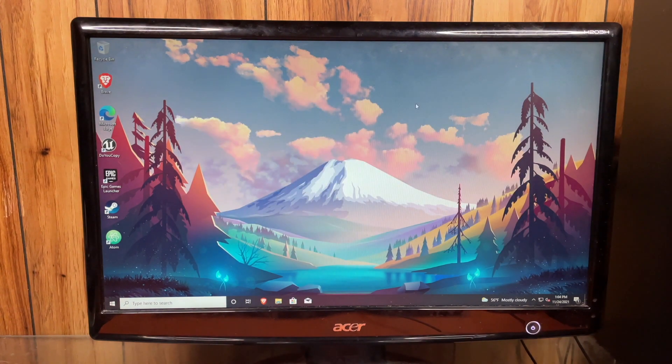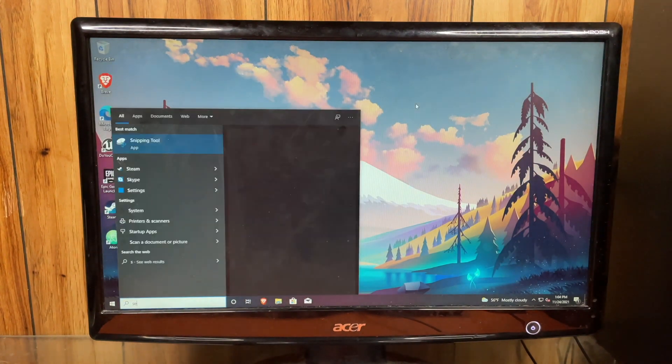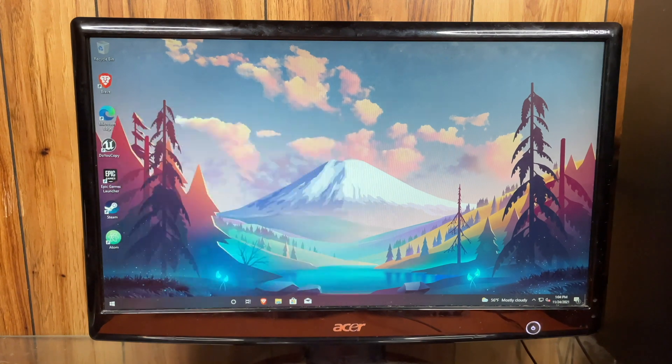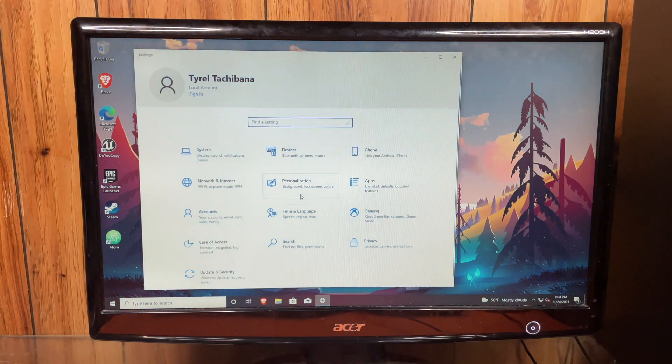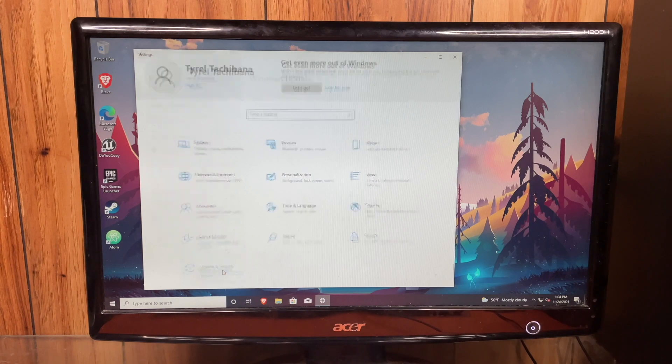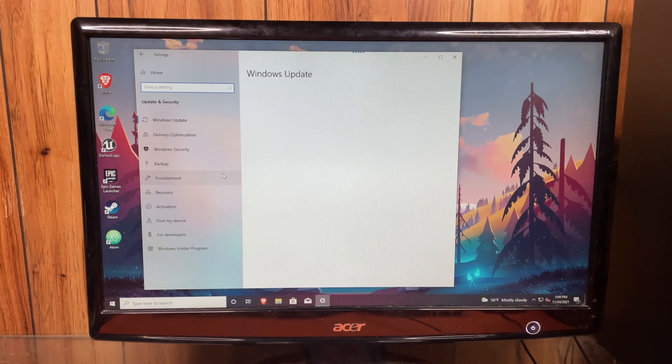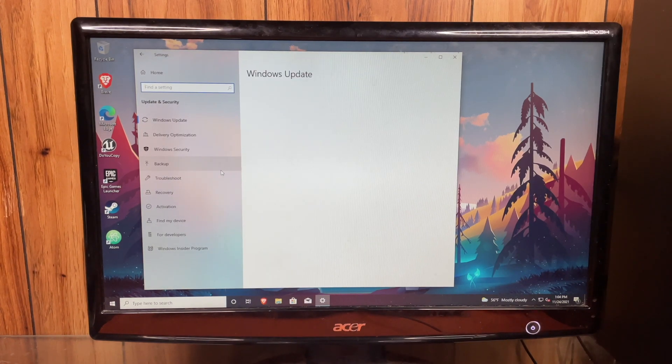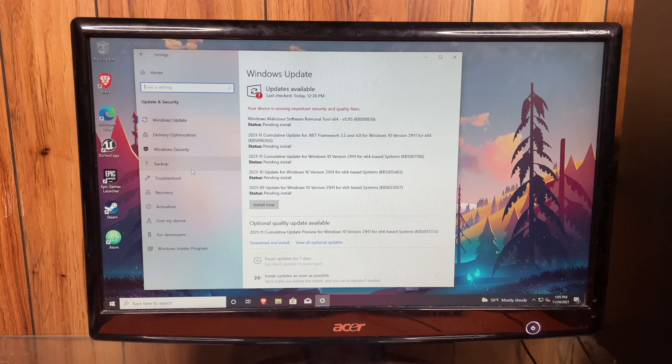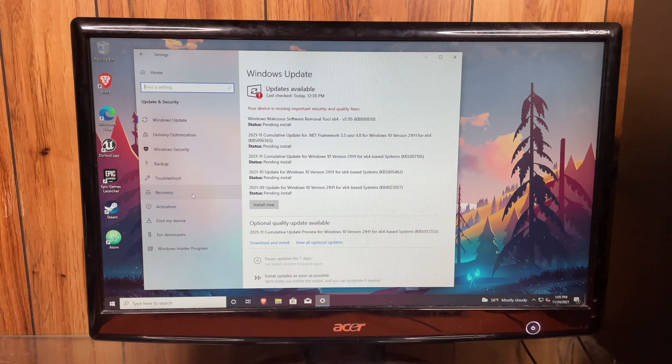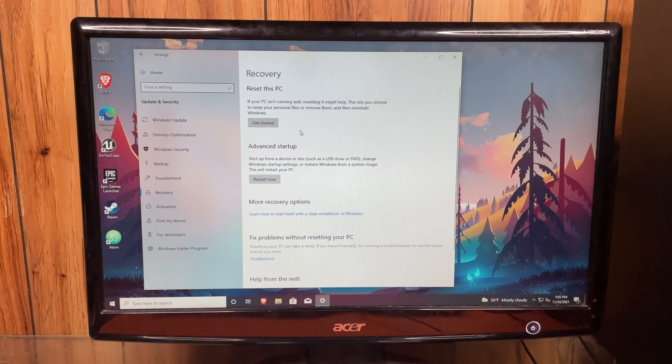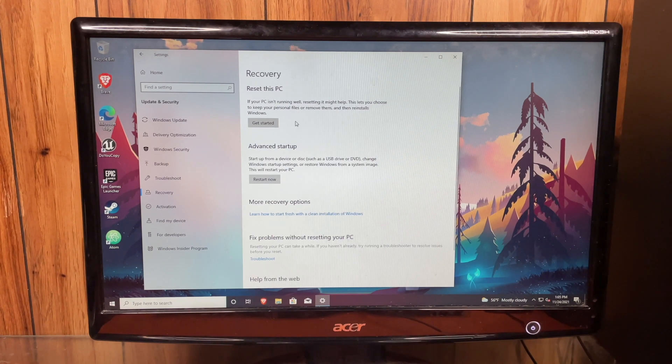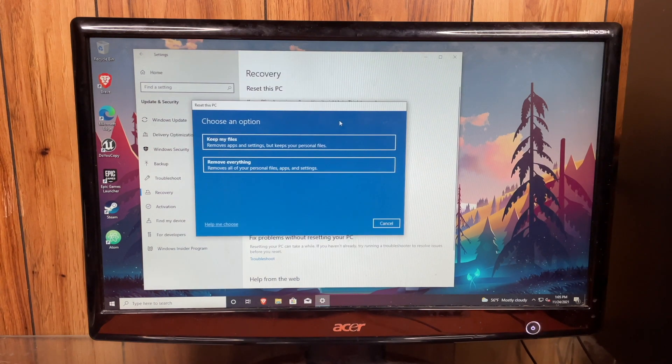So let's go ahead and go to Settings. Then we're going to go down to Update and Security. And then here on the sidebar, you can see Recovery right here. And then you will see Reset This PC. You'll click Get Started.